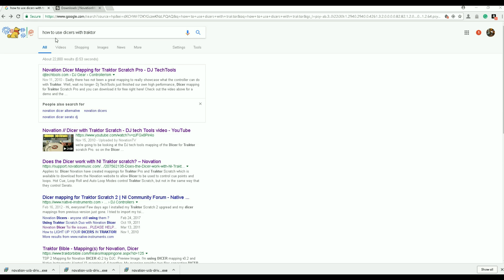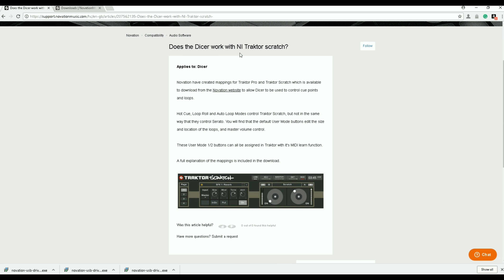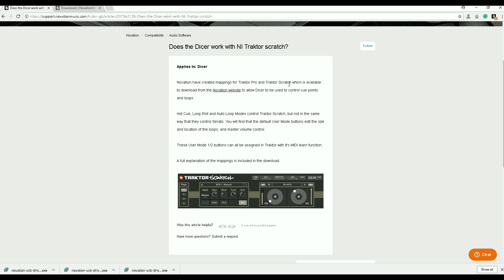Now if you take a look at my screen — I want you to go to Google and type in 'how to use Dicers with Traktor' into the search window. When you type that in, you are going to look for this link right here that says support.novationmusic.com. When you see this link, click on it and it will take you to the Novation website.